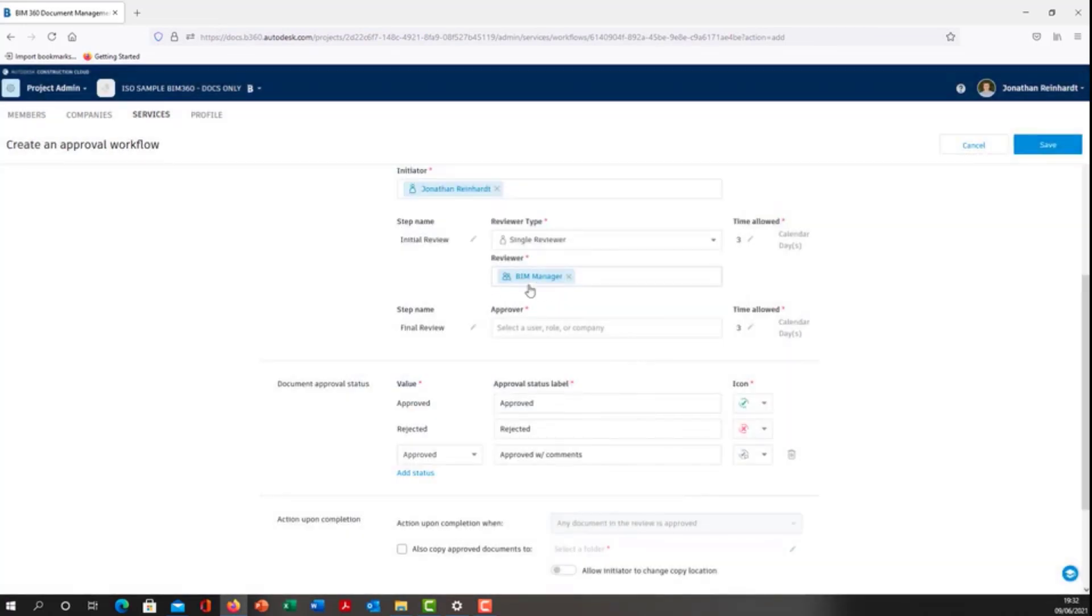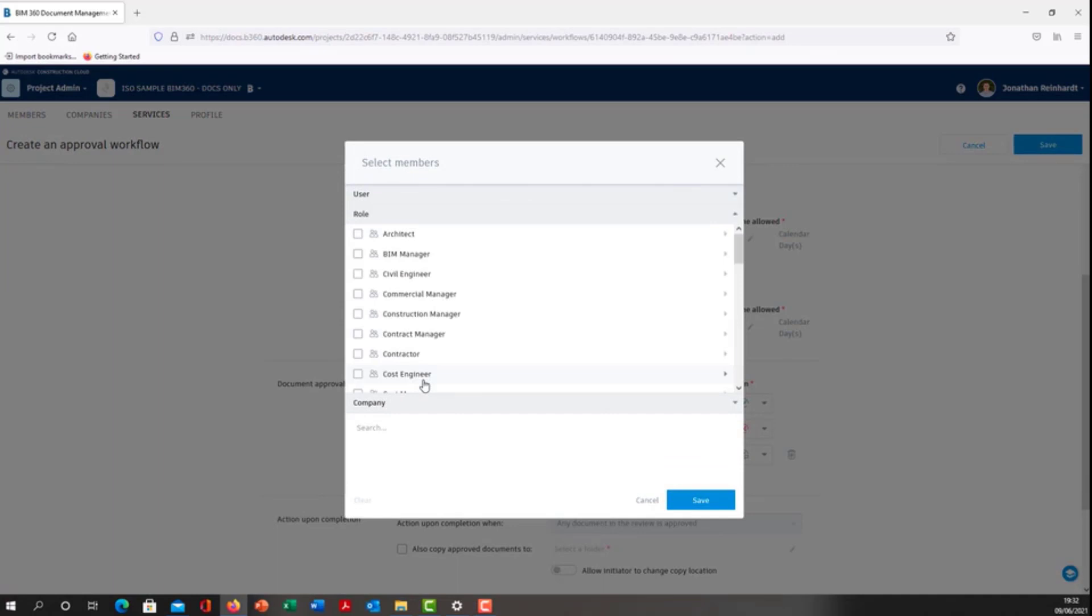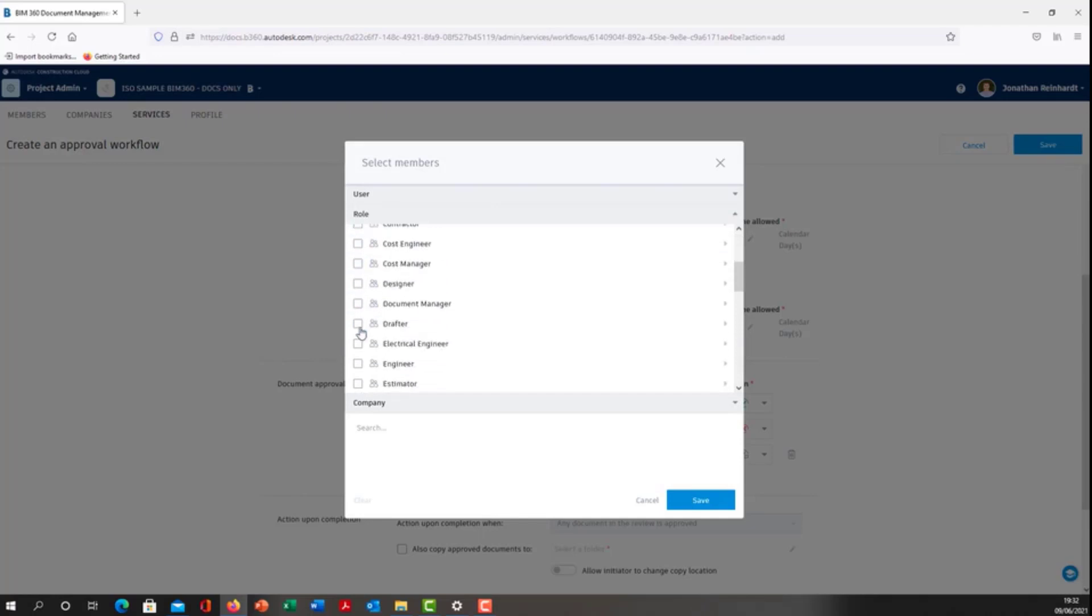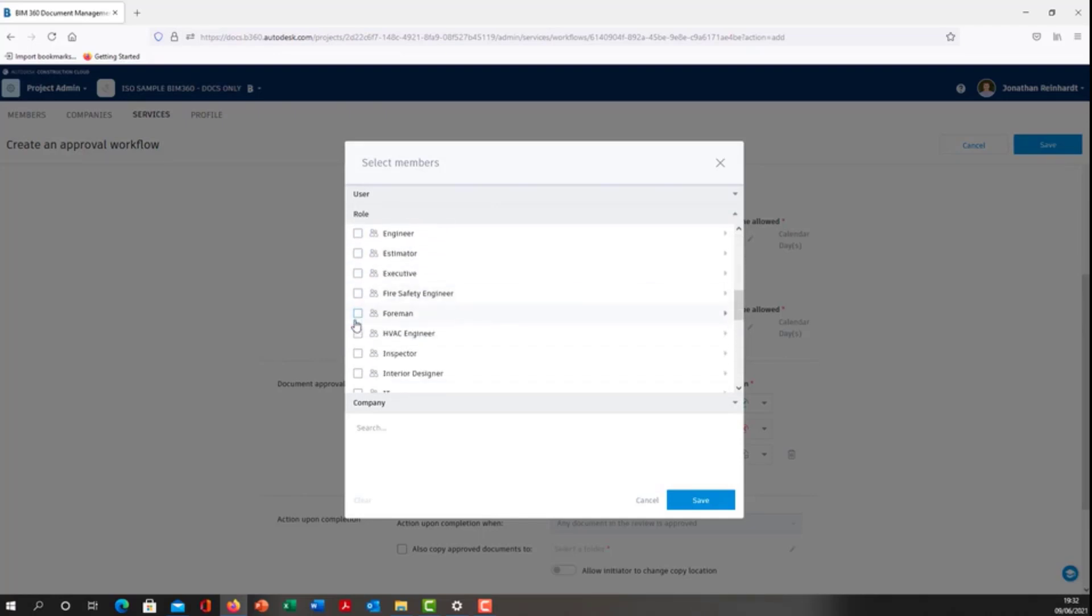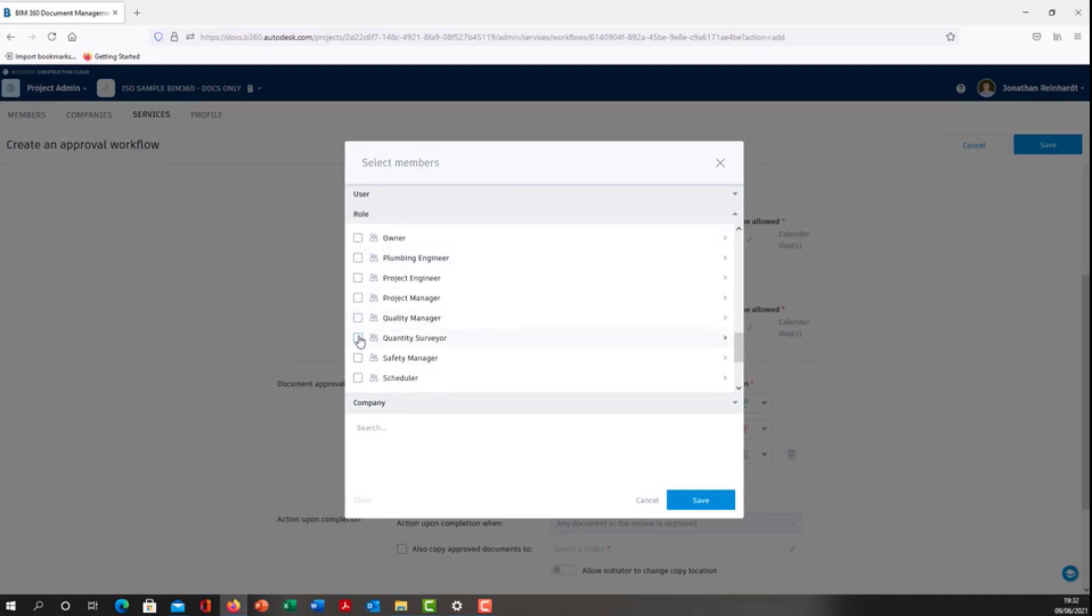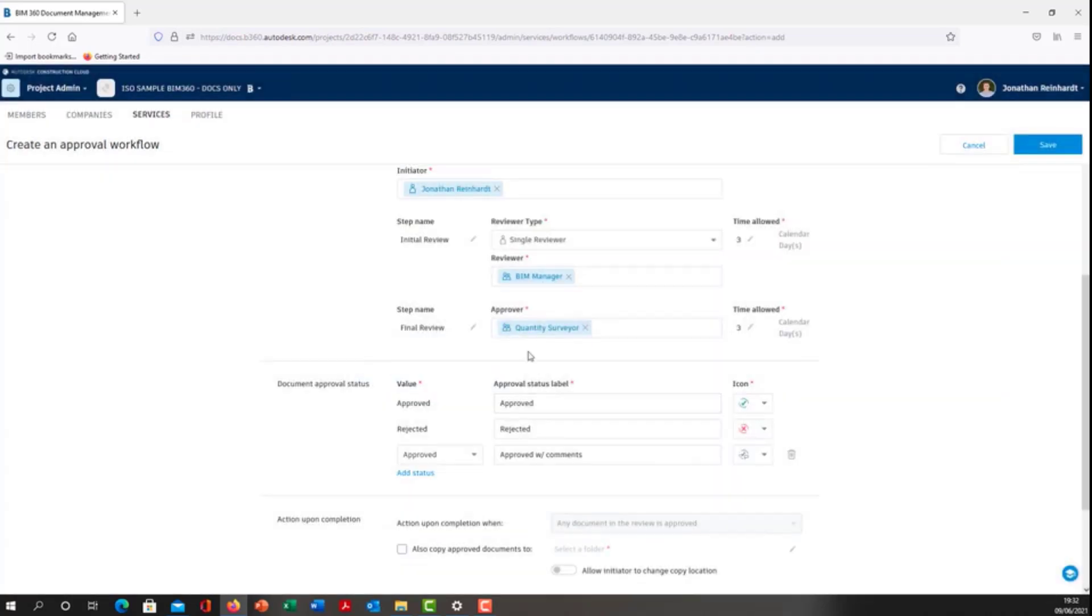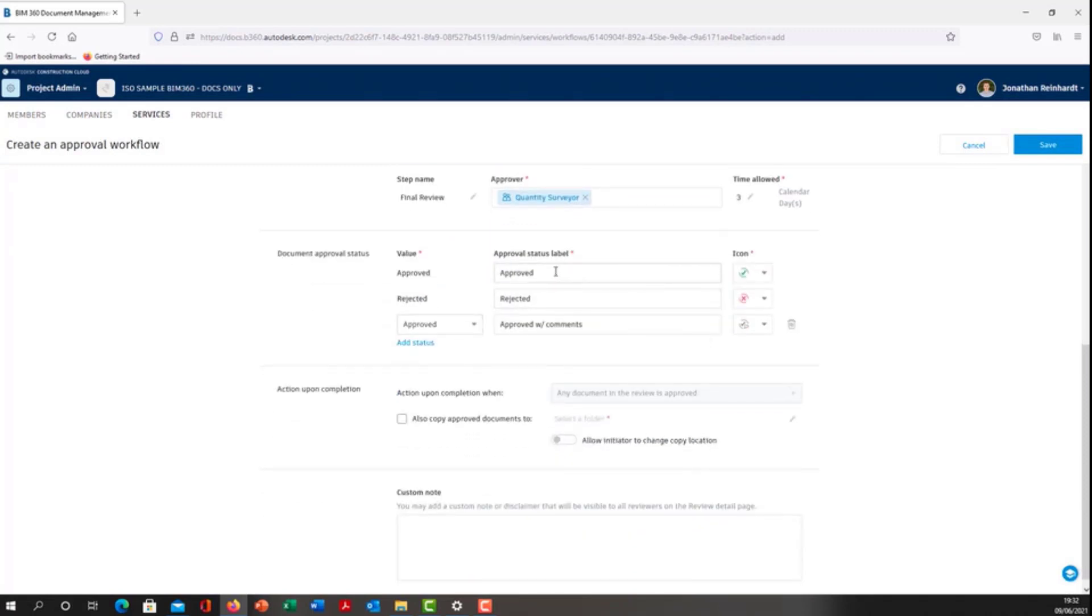Somebody needs to approve it after that particular individual, so you can select the construction manager, contract manager, or quantity surveyor. In this particular instance, we'll look for quantity surveyor. The quantity surveyor needs to approve the change that it's going through.